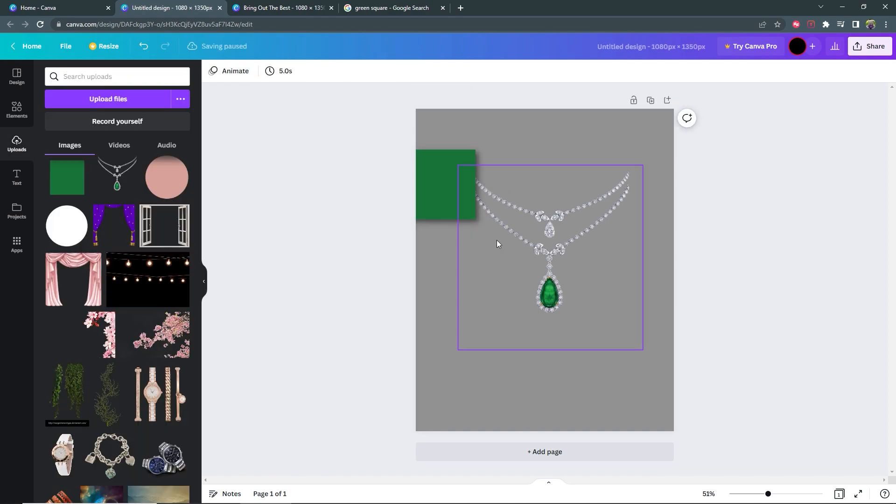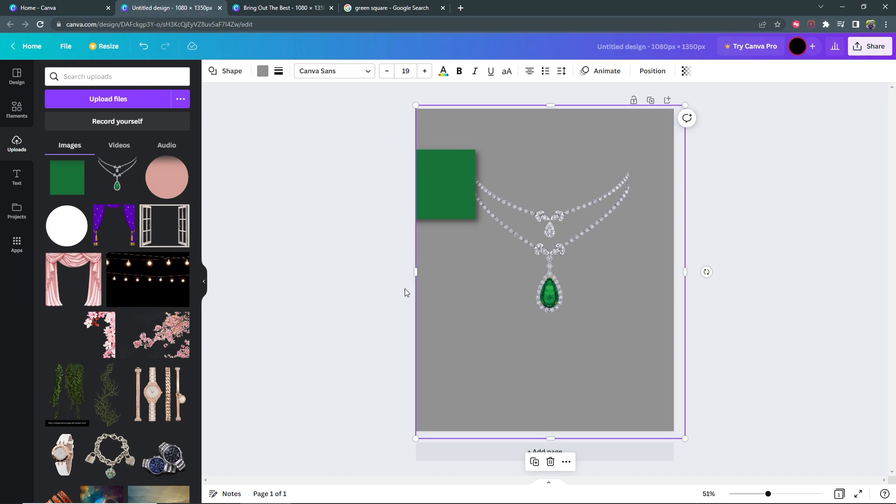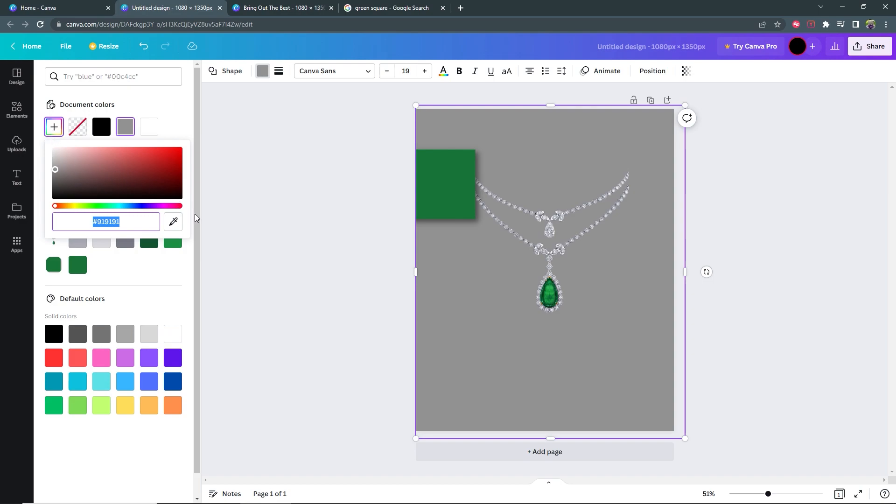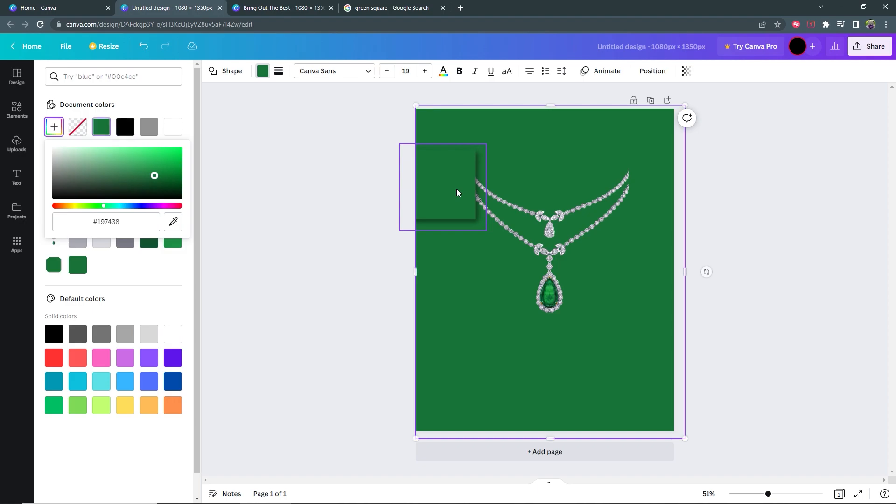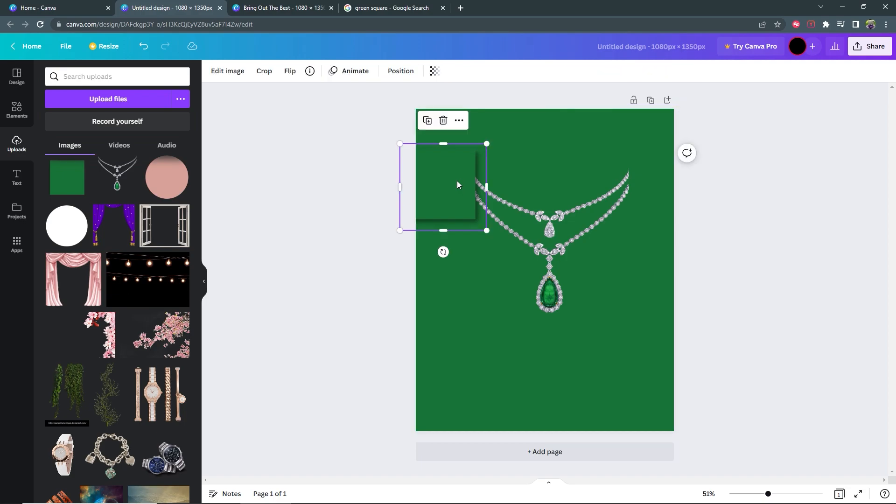Now I want to match the background to this color of the square. So with the background selected, I go to color, then I go to this color selection here, select the eyedropper tool, and then click on my square. And there we have it, it's the same color of the square here.